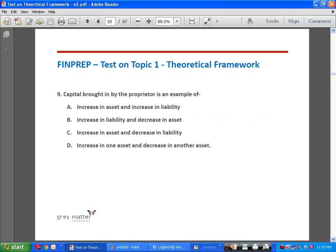Question number 9: capital brought in by the proprietor is an example of — A, increase in asset and increase in liability; B, increase in liability and decrease in asset; C, increase in asset and decrease in liability; D, increase in one asset and decrease in another. The answer is A.